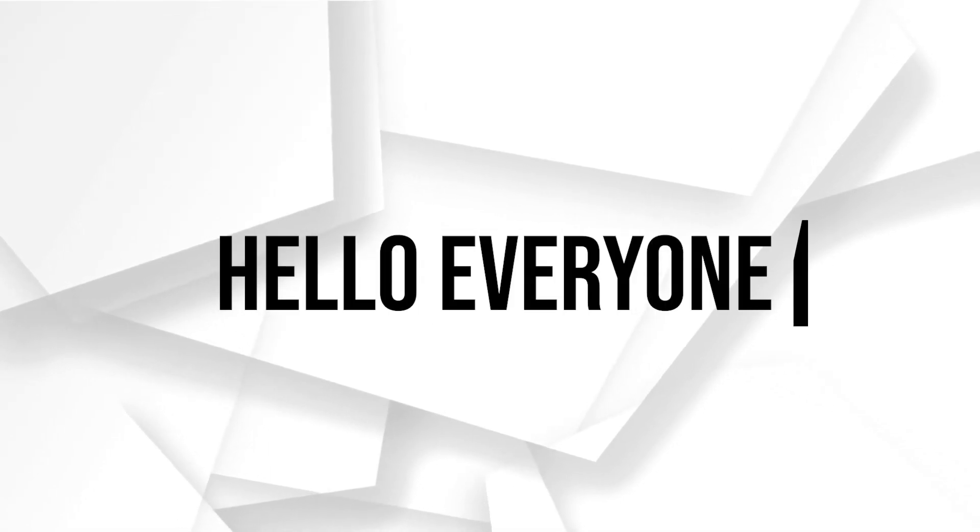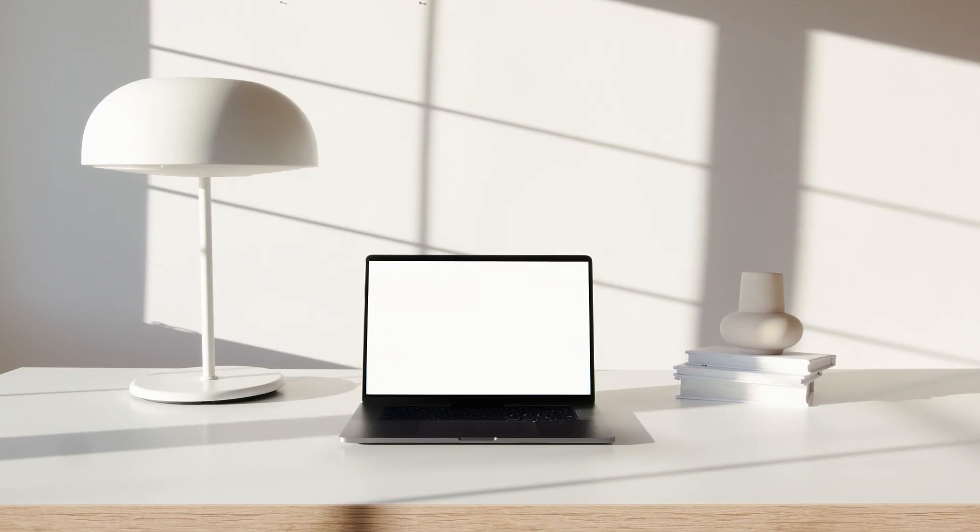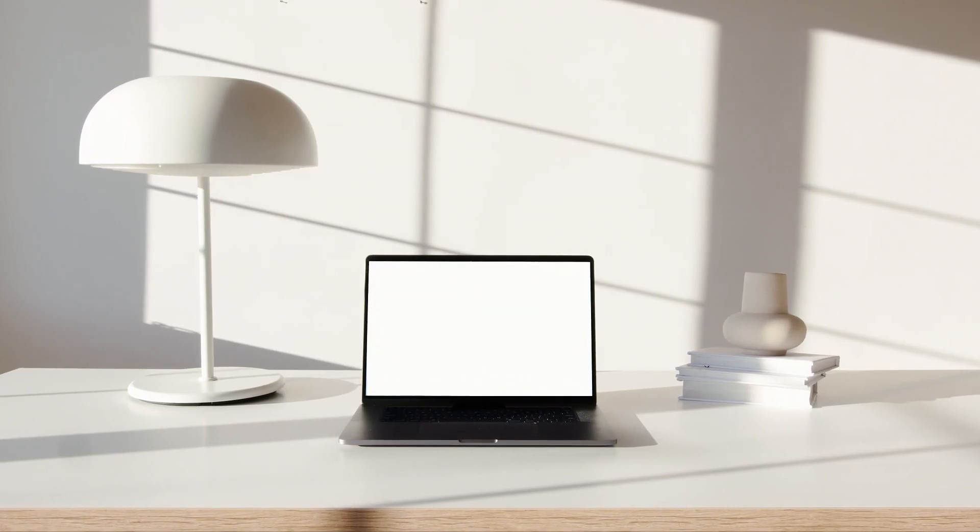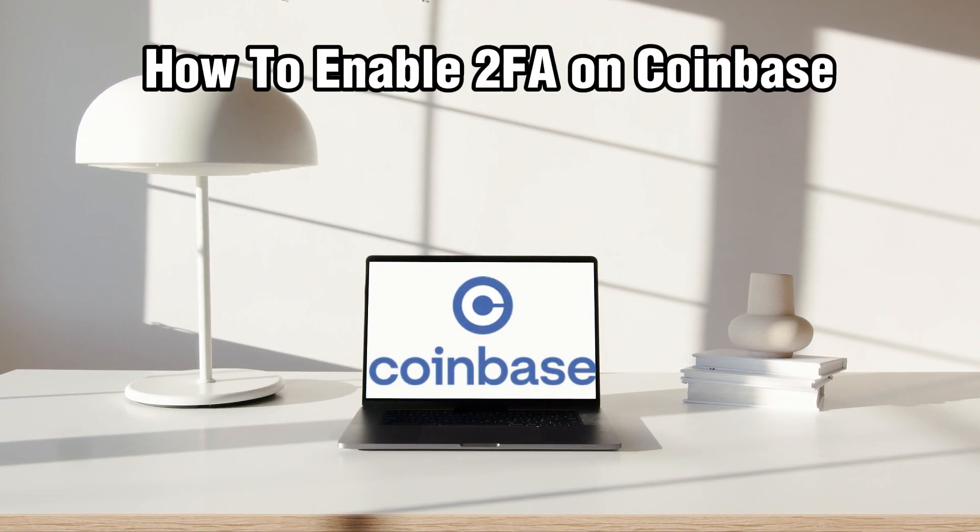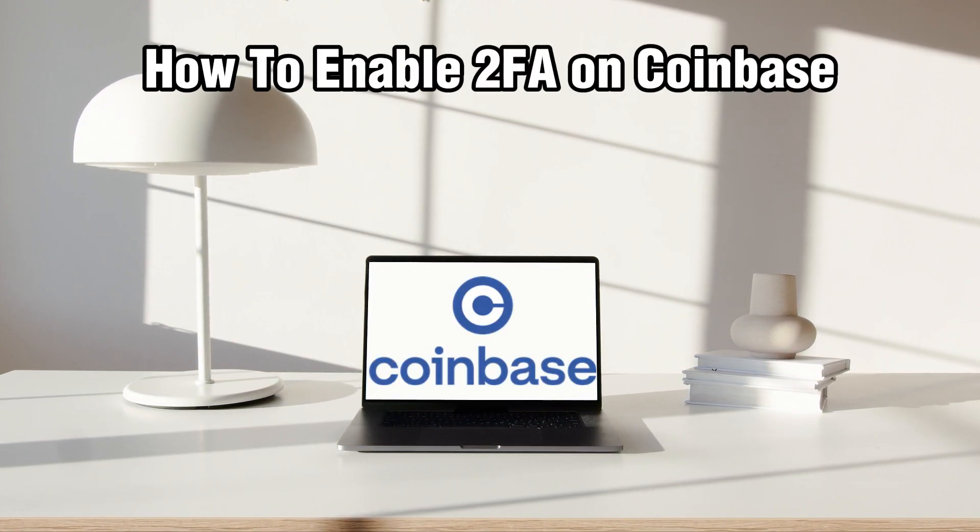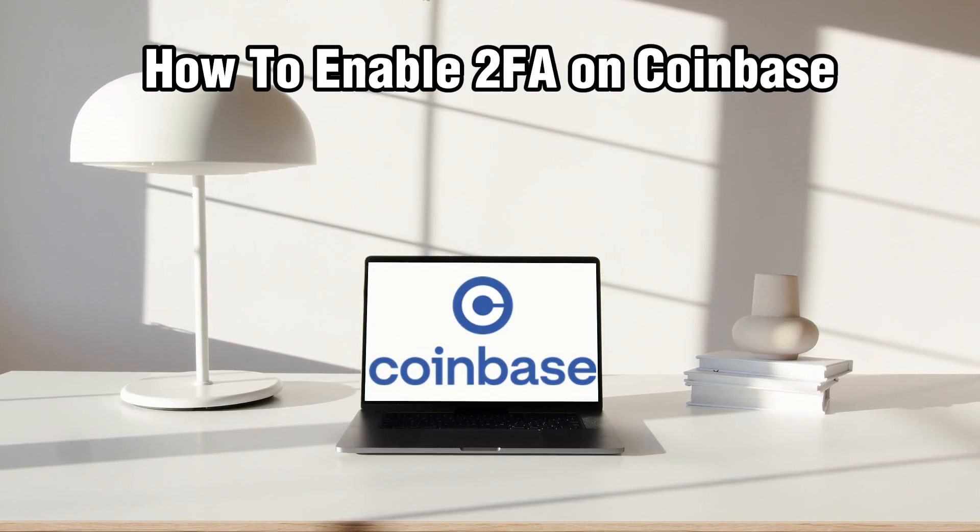Hello everyone and welcome back to our channel. In today's video I'll be showing you how to enable 2FA on Coinbase in 2024.